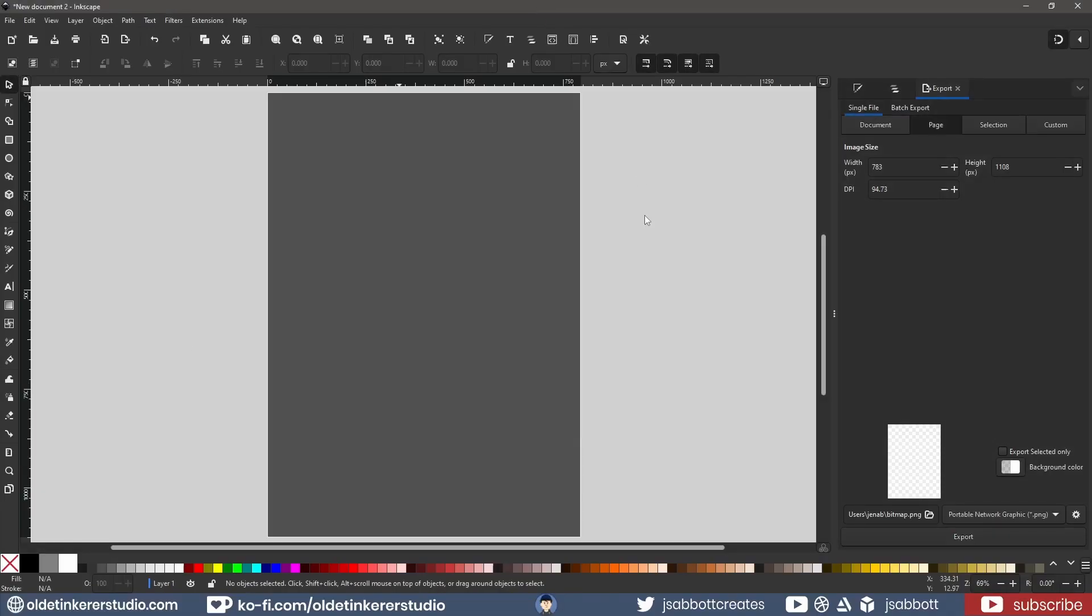I will be using Inkscape, but you can use any software you have access to, such as Photoshop, GIMP, or Affinity Designer.